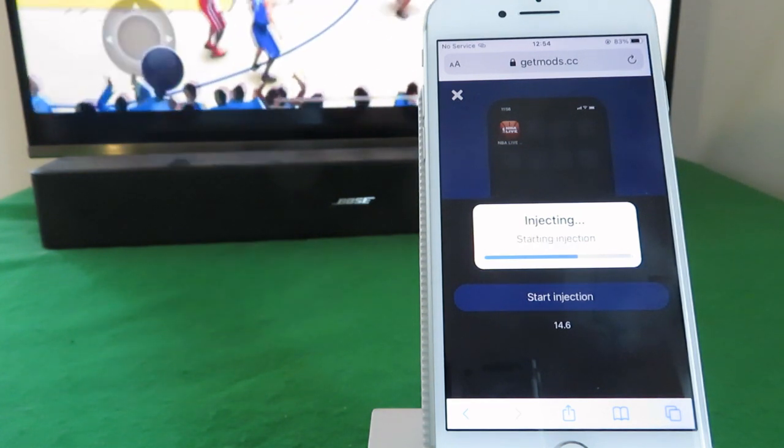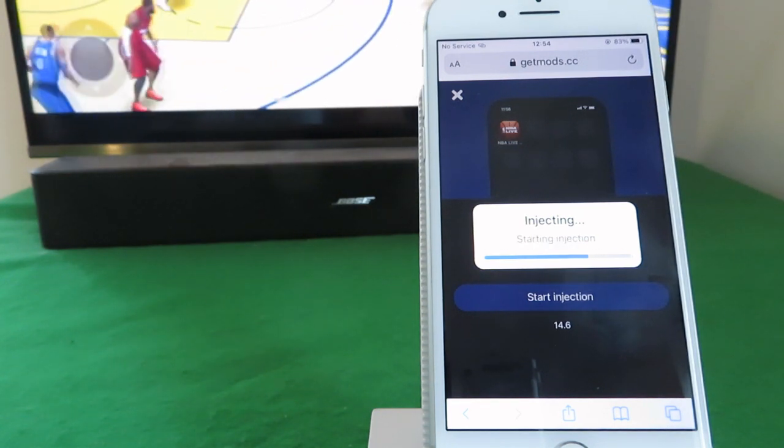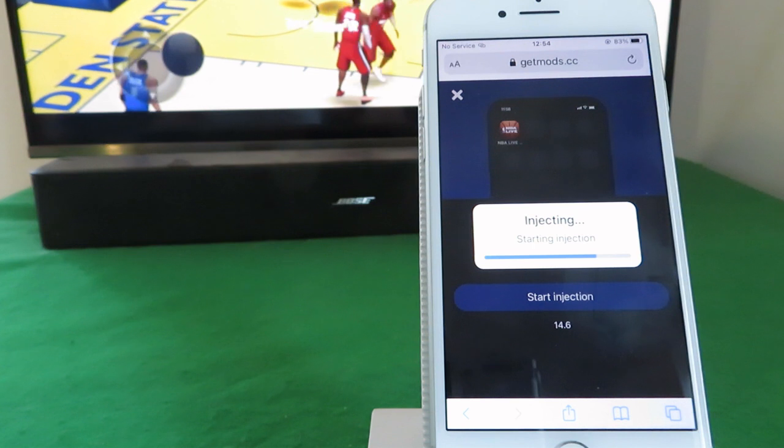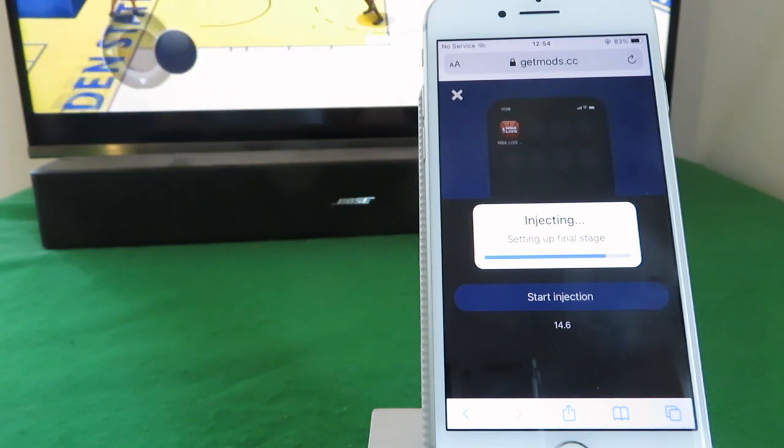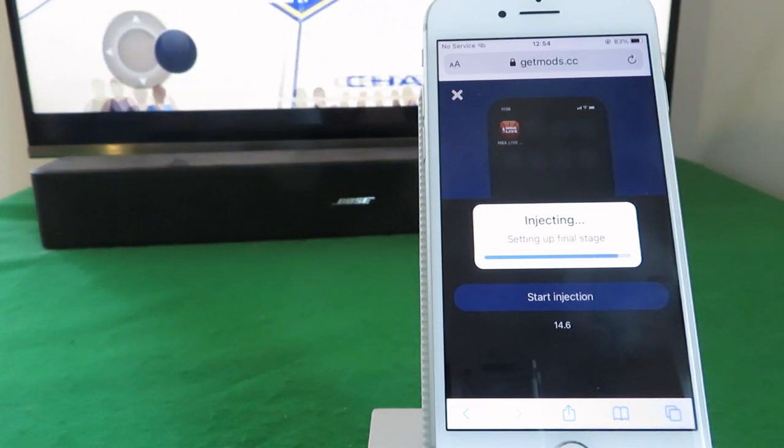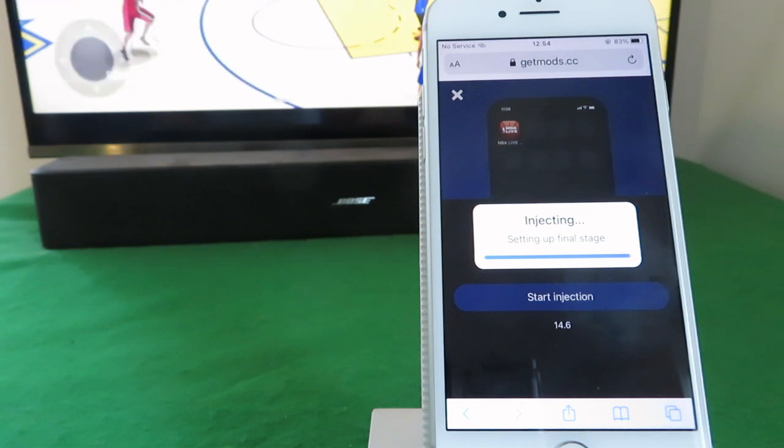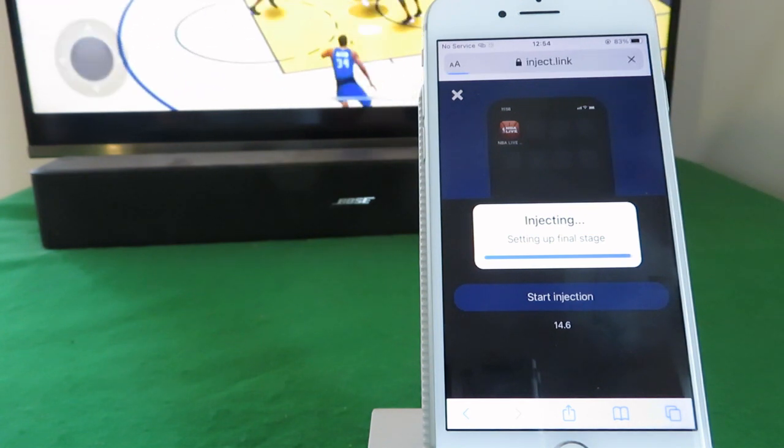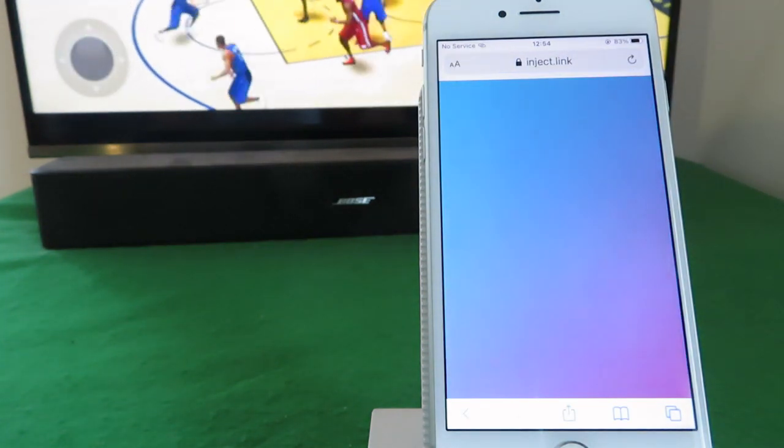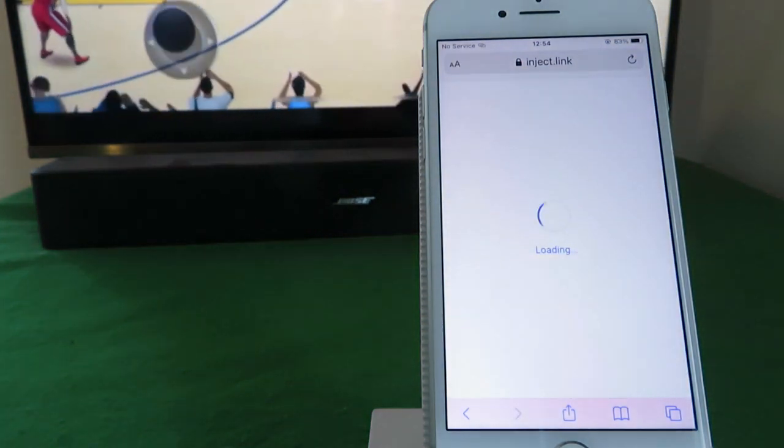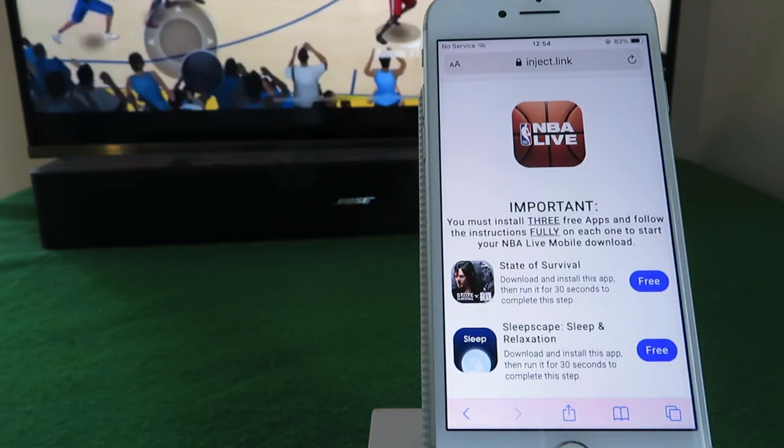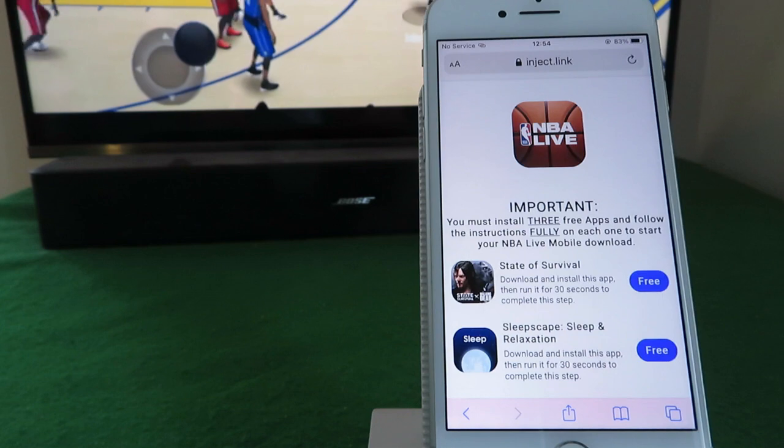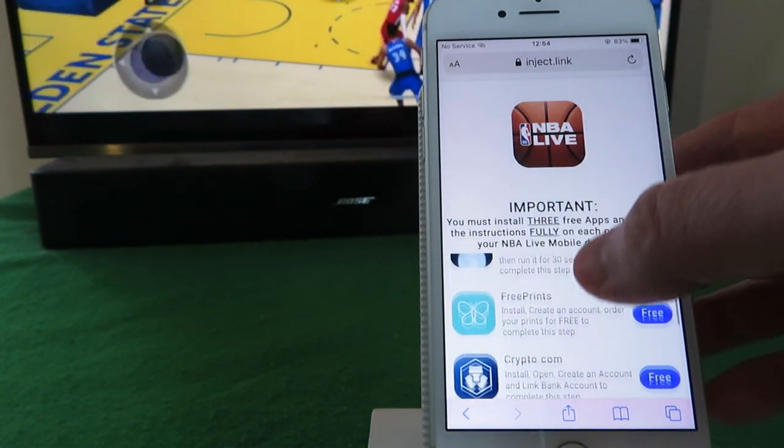That's really quick and easy to do though, and I'll show you how to do that of course when we get there. And remember, once you've got your modded NBA Live Mobile app, you can simply delete the free apps you used to get it. Okay, we're almost finished. You can see the instruction here: you must install three free apps from the list below.